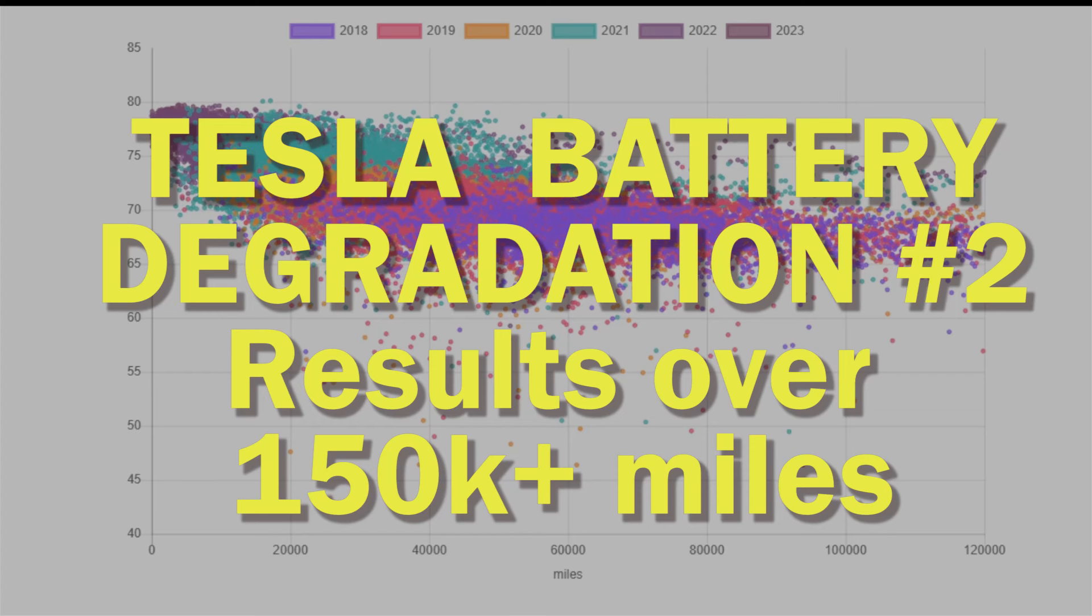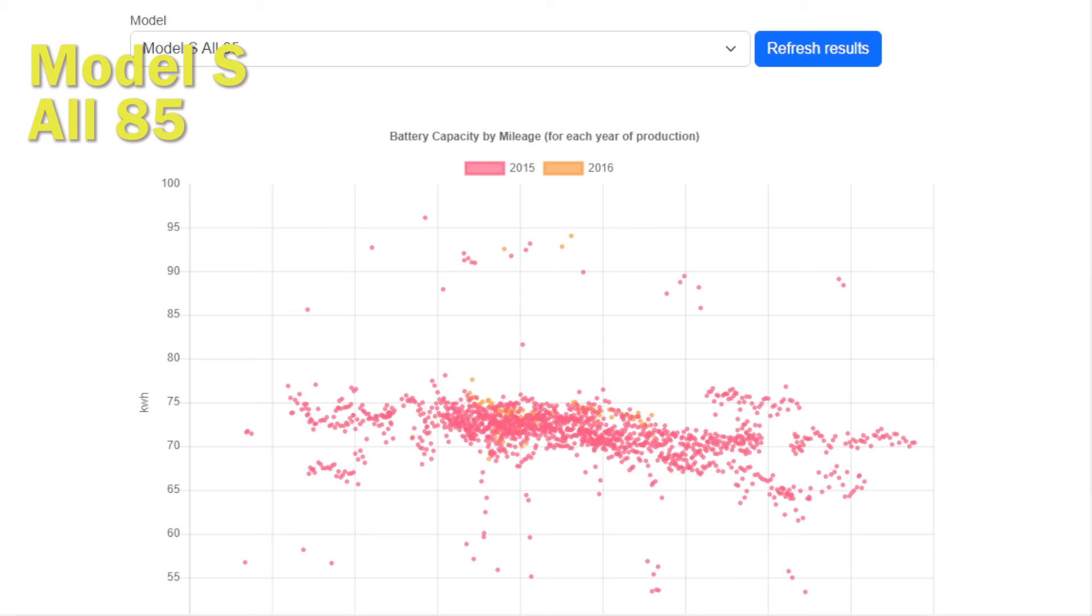Welcome back to Tesla Info. Following our initial battery degradation video, we've had quite a few questions which we're going to try and cover in this video. We're going to focus on really high mileage cars, so what happens when you start hitting 150,000 miles and even above.